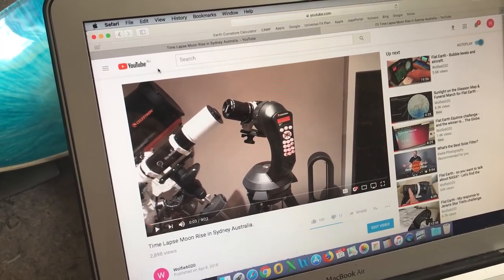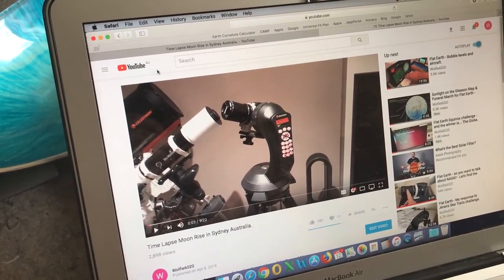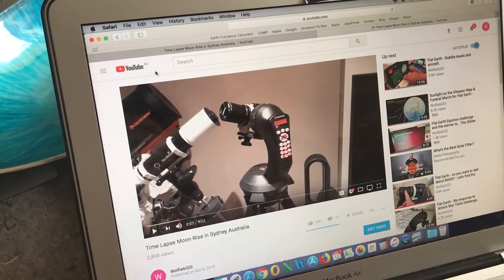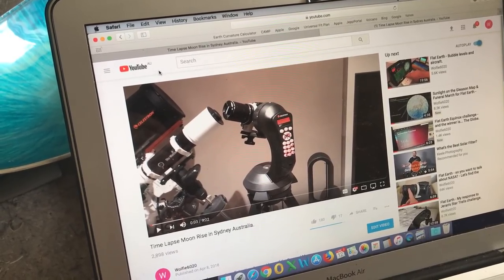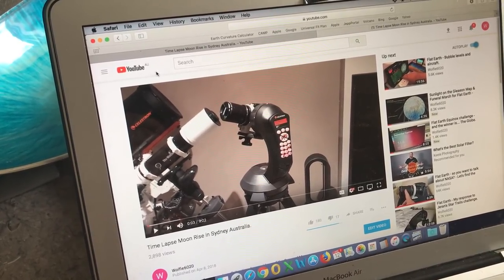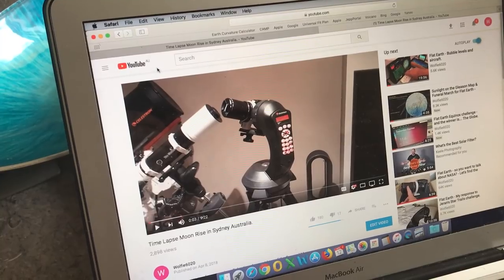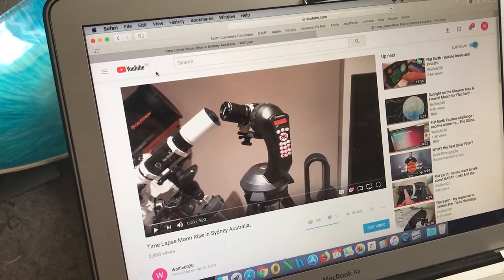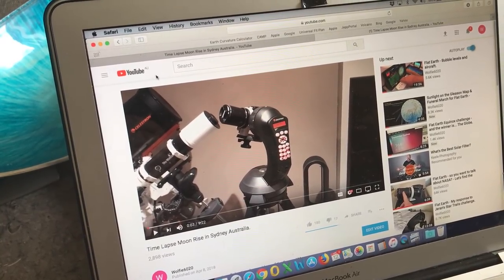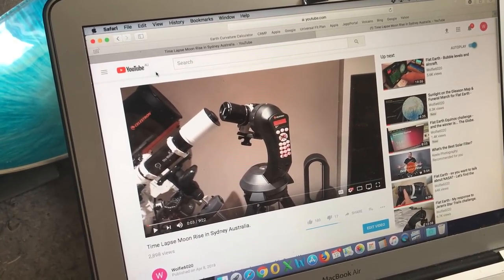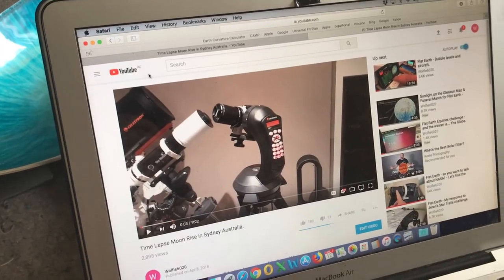The Celestron mounts do not have this limitation, and therefore you can align the mount and pre-select the moon before it rises, so that the camera is accurately tracking at the moment it reaches the horizon.